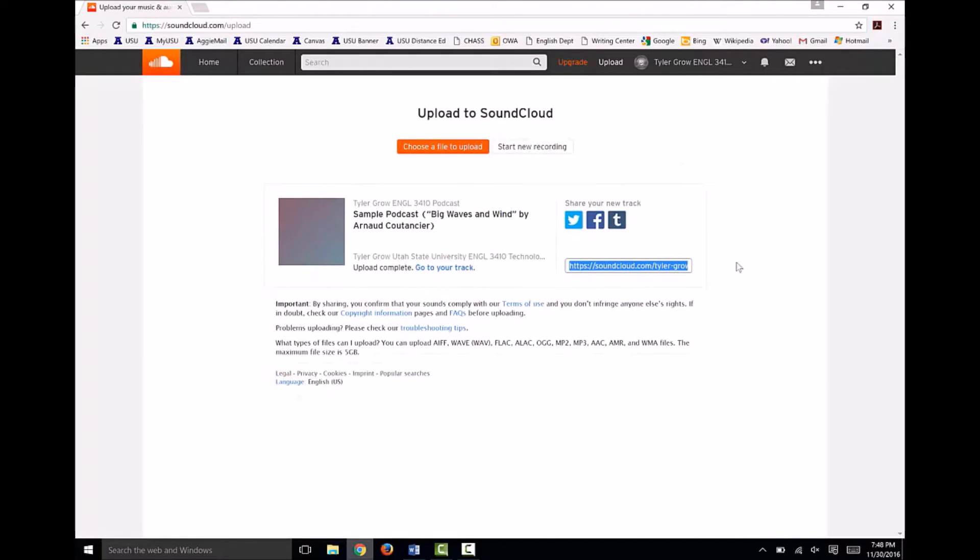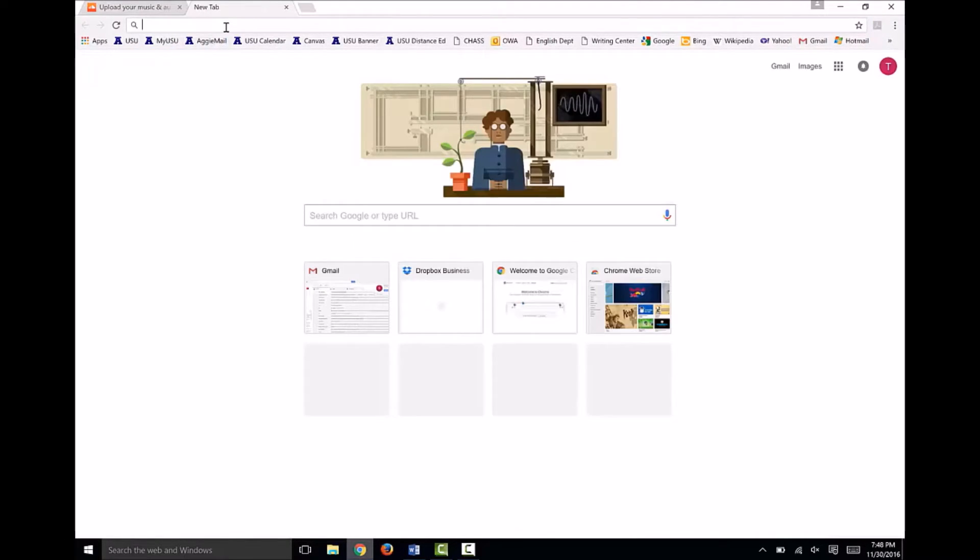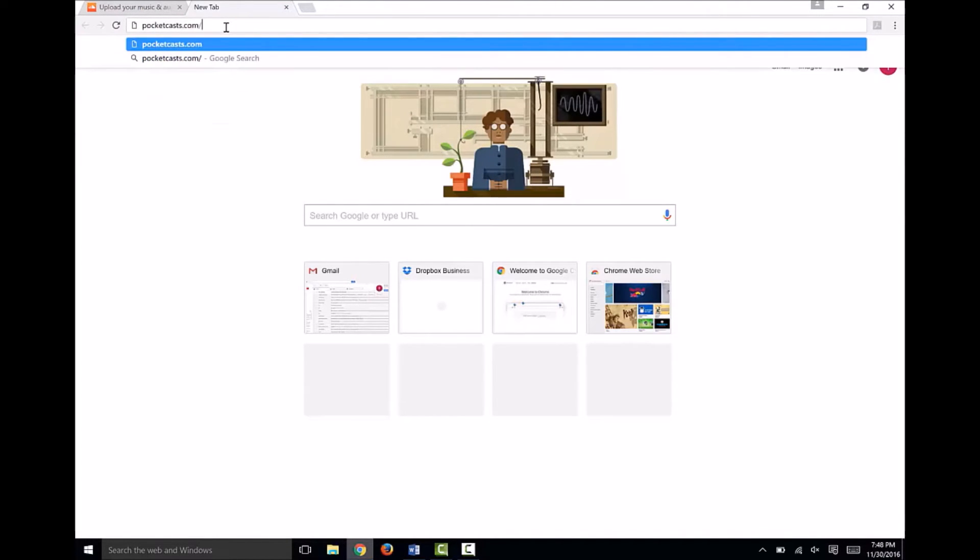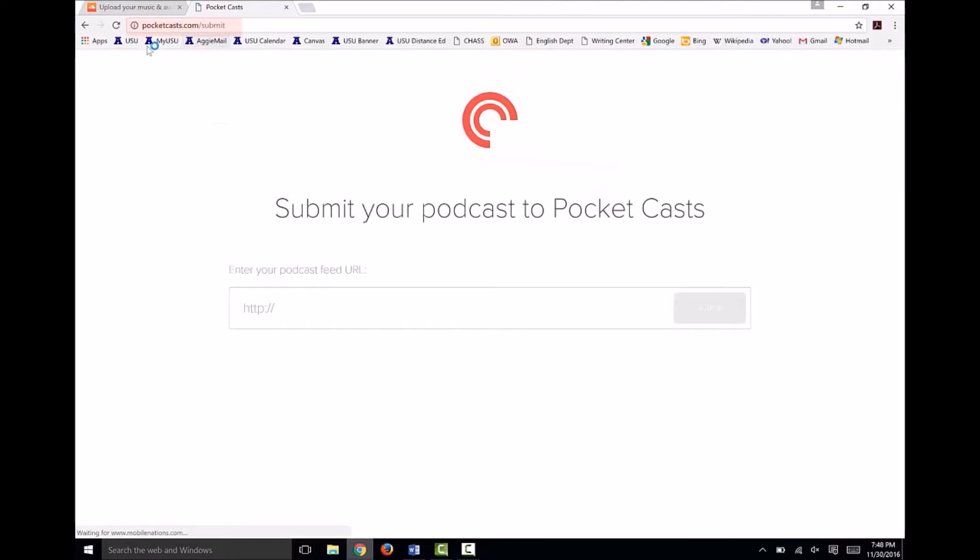You can submit your RSS feed to iTunes and other internet radio companies, but many, such as iTunes, require a sort of application and acceptance process before your podcast is available publicly. Luckily, the podcast app Pocket Cast that I already use regularly on my phone does not require this type of application process. So, open a new tab and navigate to PocketCast.com slash submit.